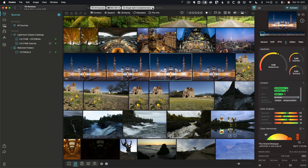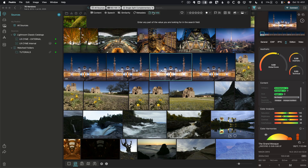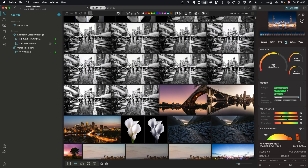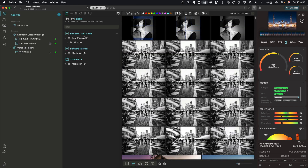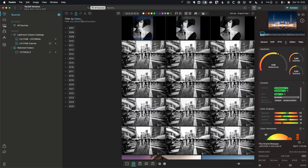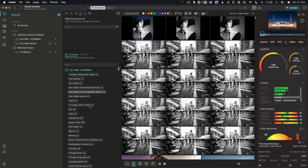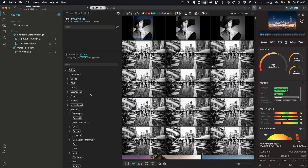Next, there's also file info search, where you can look for things like the file name or extension. Beyond these parameters, there are even more search options — like filtering based on a specific source, hierarchy like smart collections, specific years, or keywords. Those could be keywords I've added, like 'Boeing,' or AI-generated keywords — things that Peak2 sees in the image.